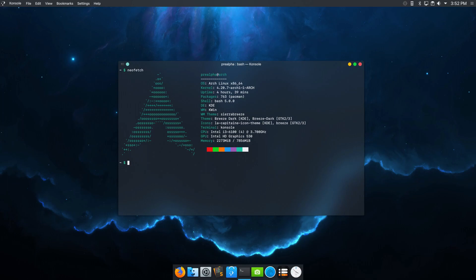Despite its appeal, setting up Arch Linux can be a daunting process, especially for newcomers. Thankfully, several Arch Linux-based distributions are available that strive to simplify the installation and setup process, making it more user-friendly.